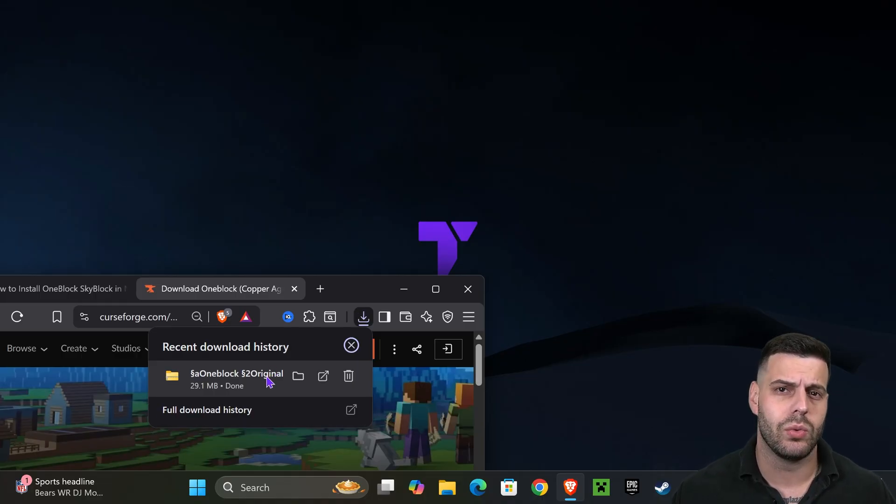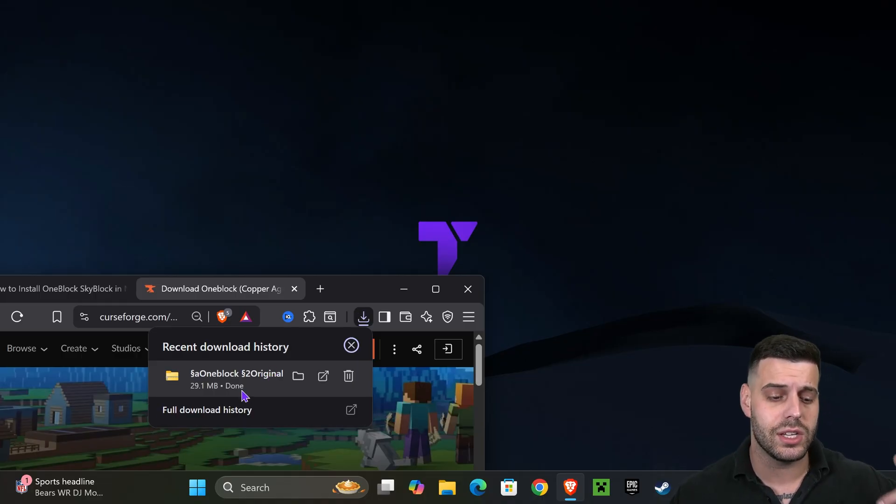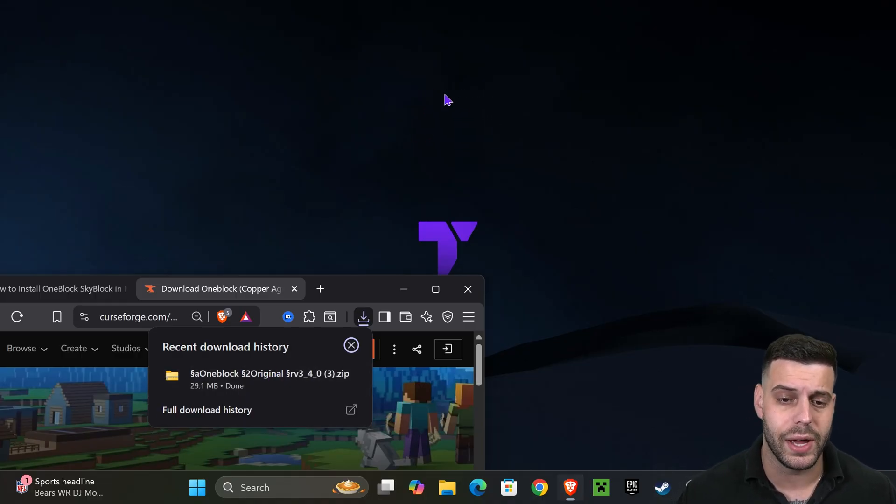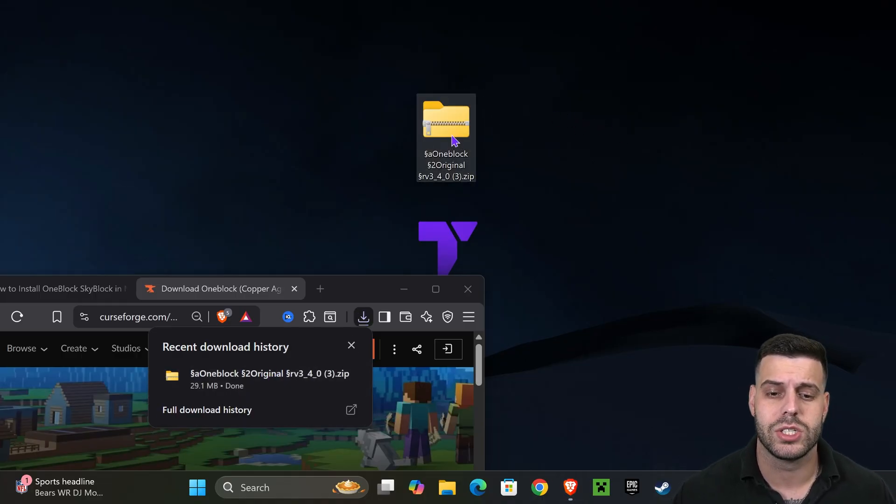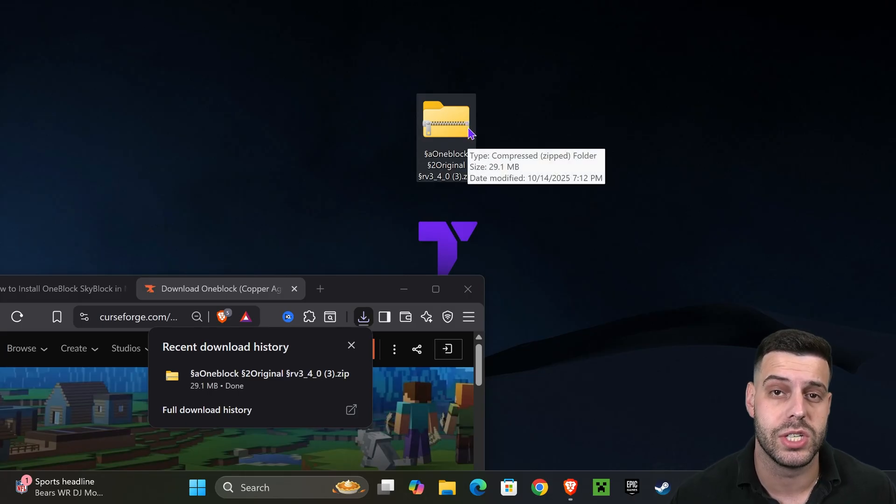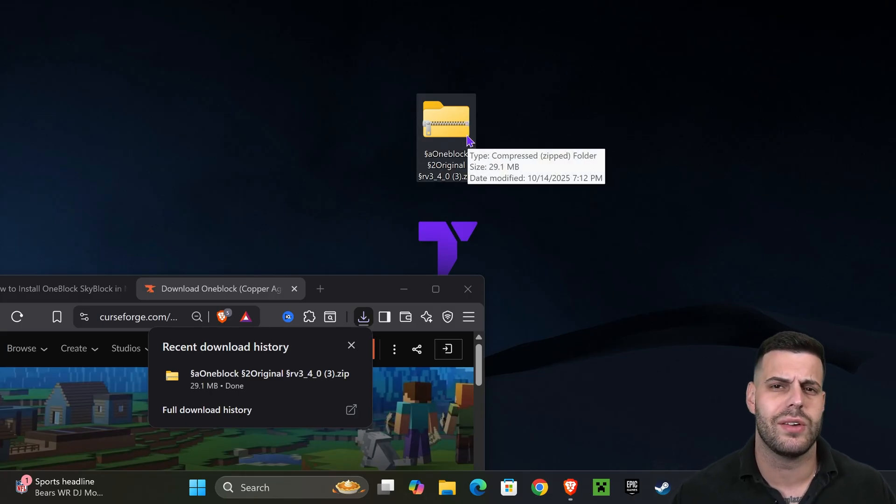I'm going to leave you in the description of this video a program called 7-Zip which is going to allow you to unzip zip files. If you have Windows 11, you're good. You're going to be able to unzip it without having to install anything extra.